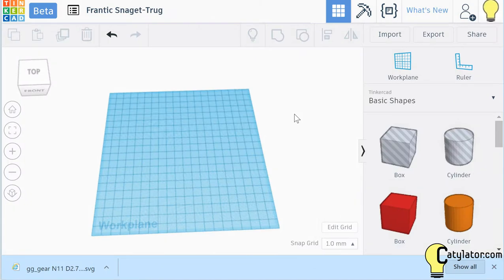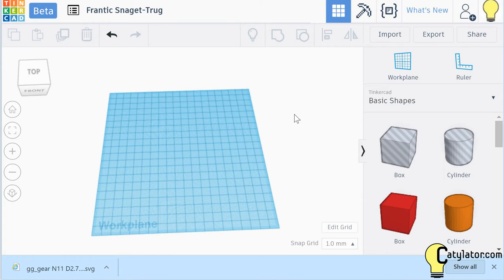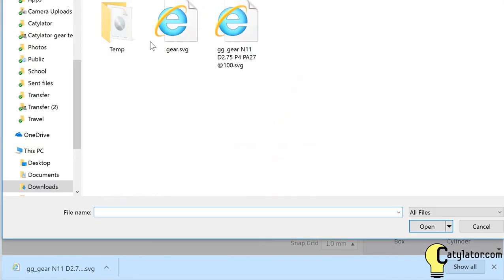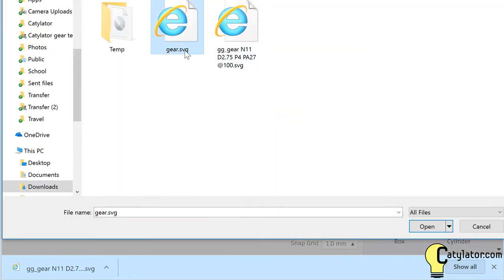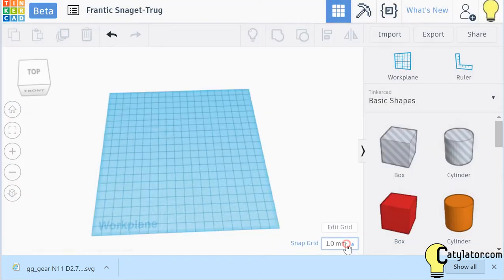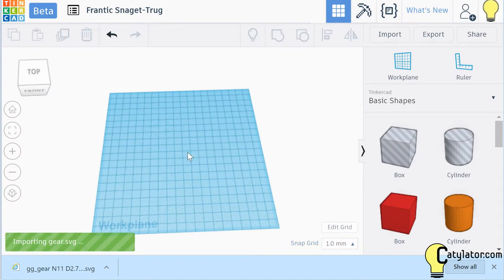I'm now going to use Tinkercad to make that gear file into a three-dimensional object that I can use for 3D printing. So I start up a new file in Tinkercad, I select Import, choose a file, go to my Downloads folder and select the SVG file that we just cleaned up from Inkscape, select Open, and then Import.